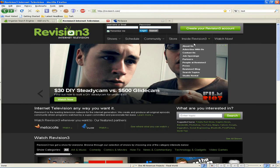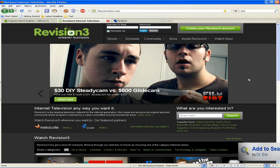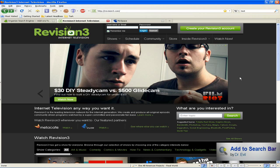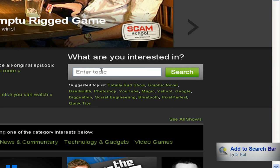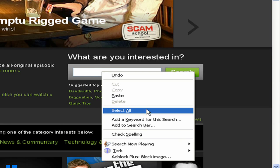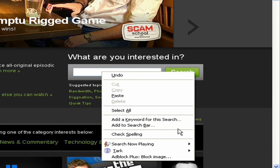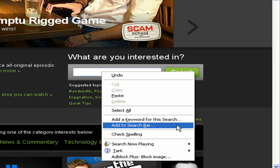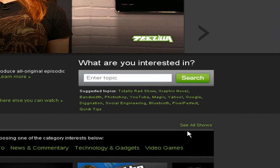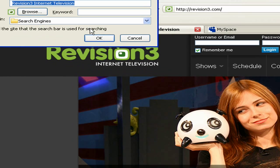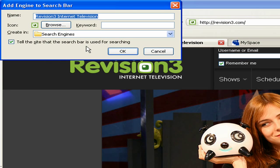The next one I want to show you is Add to Search Bar. This is fairly simple. It lets you right-click any search box, and then you get an option to add it to the search bar. You click that, and you get this pop-up.